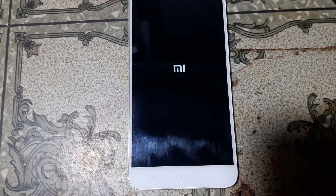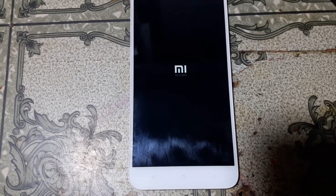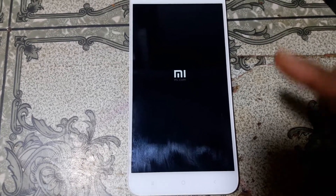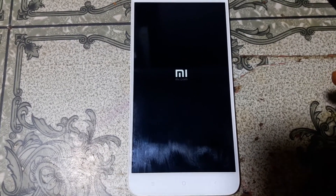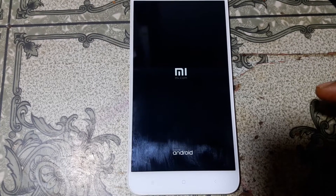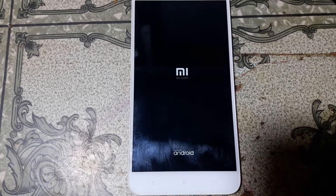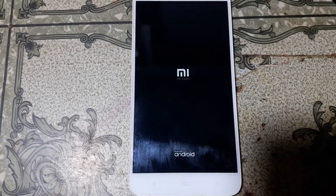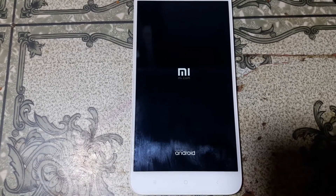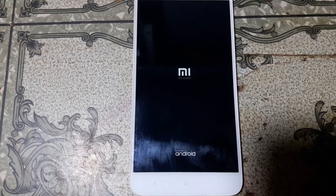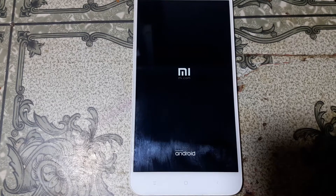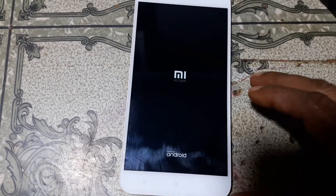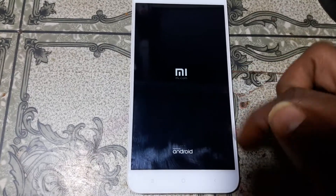Hey, what's up guys, welcome back to my channel. In this video I'm going to show you how we can fix Redmi Y1 Lite logo hang and automatic restart problem easily. If you have not subscribed to my channel, please do subscribe and share this video with your friends. Okay, let's begin the video.